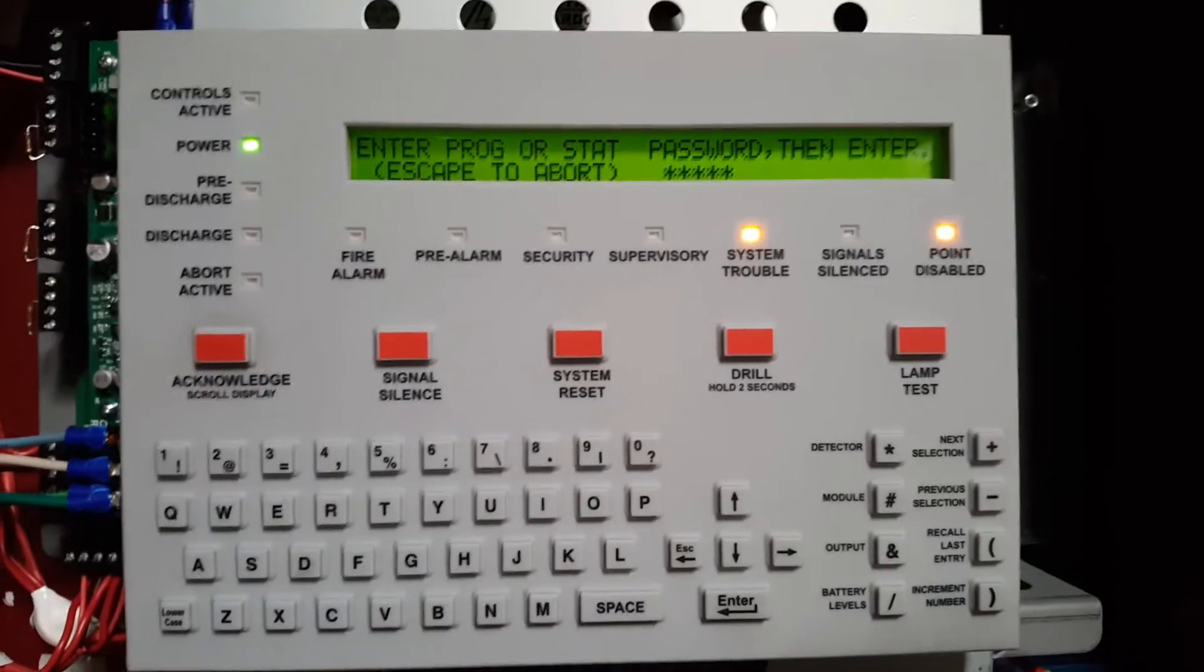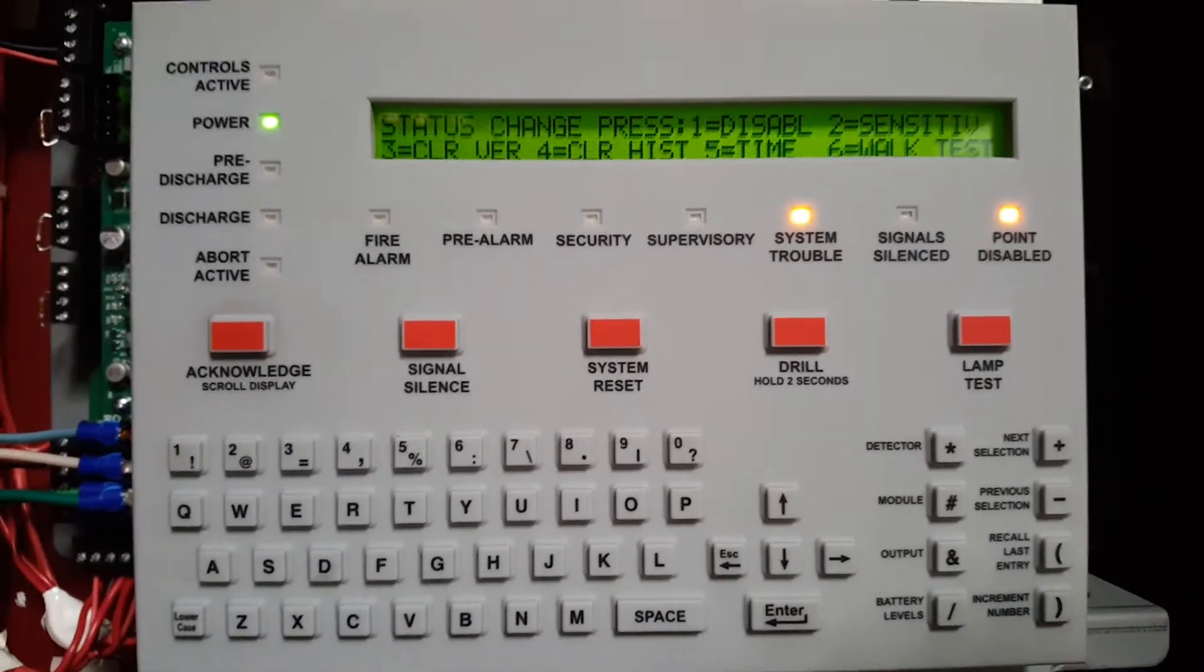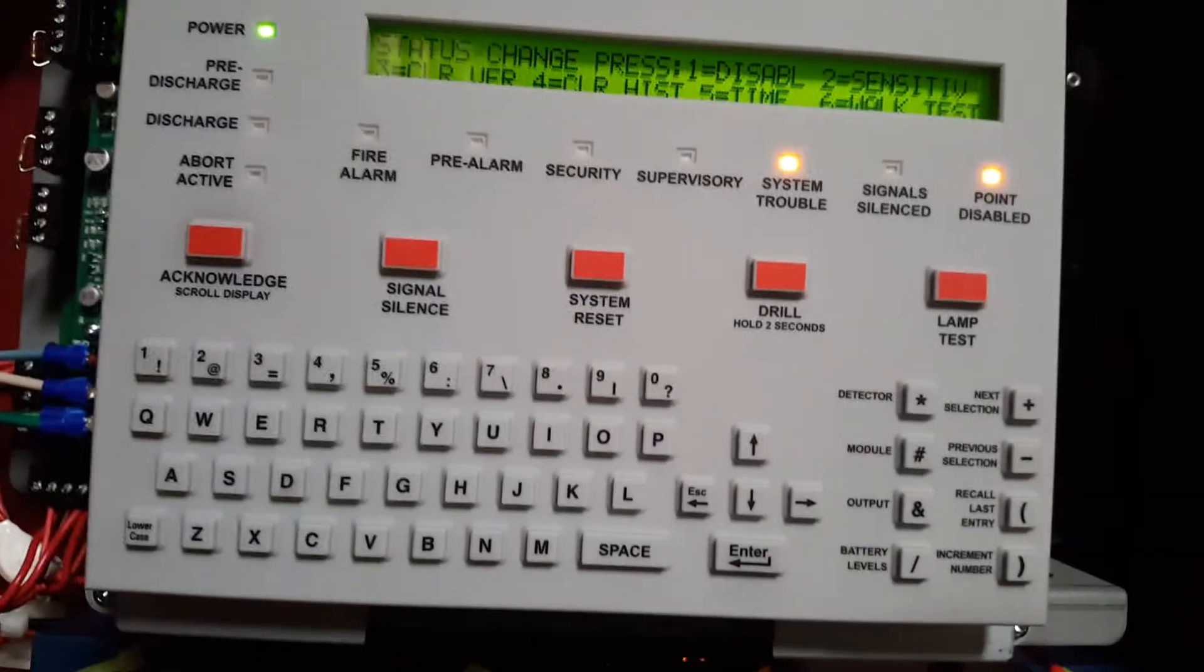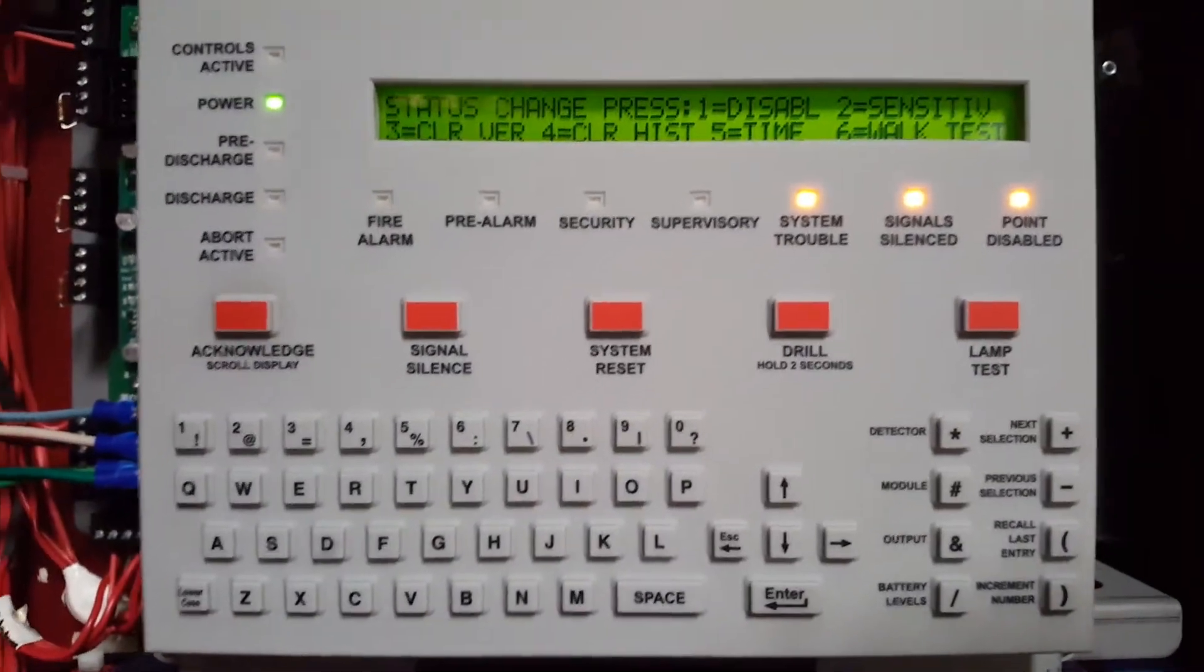Typically it'll be 5 1's, 5 0's, 5 2's, 1 2 3 4 5, whatever. And once you go in there, you just hit signal silence to stop the beeping.